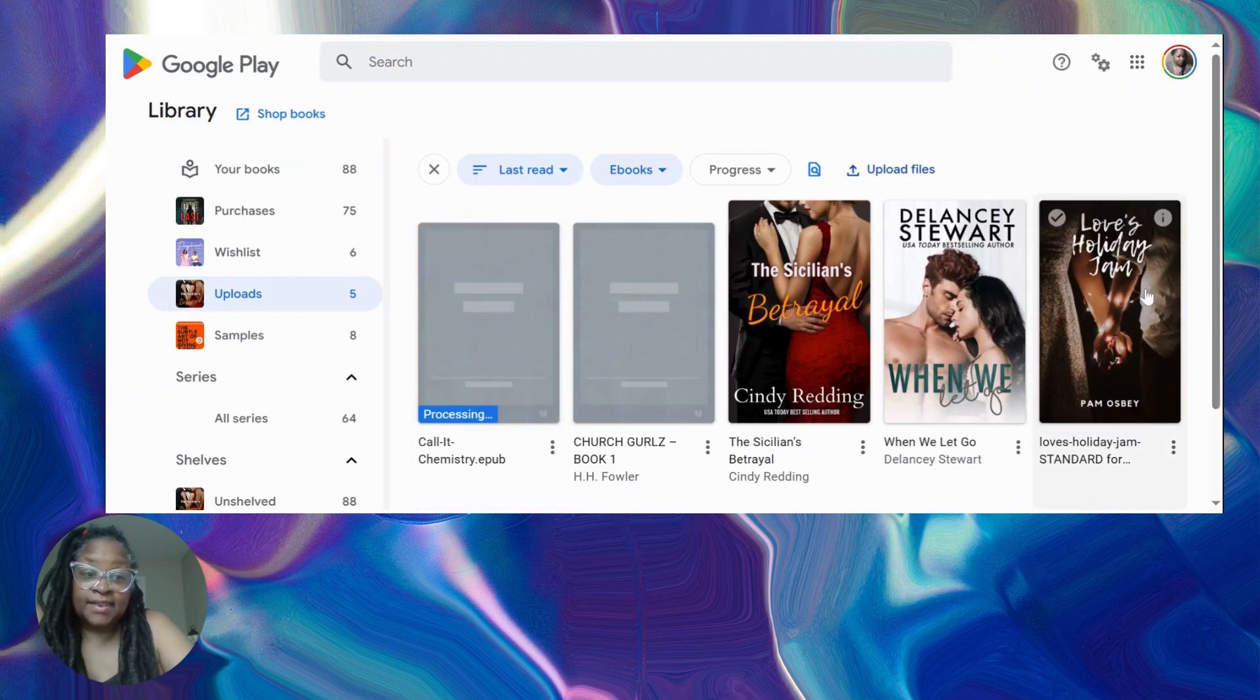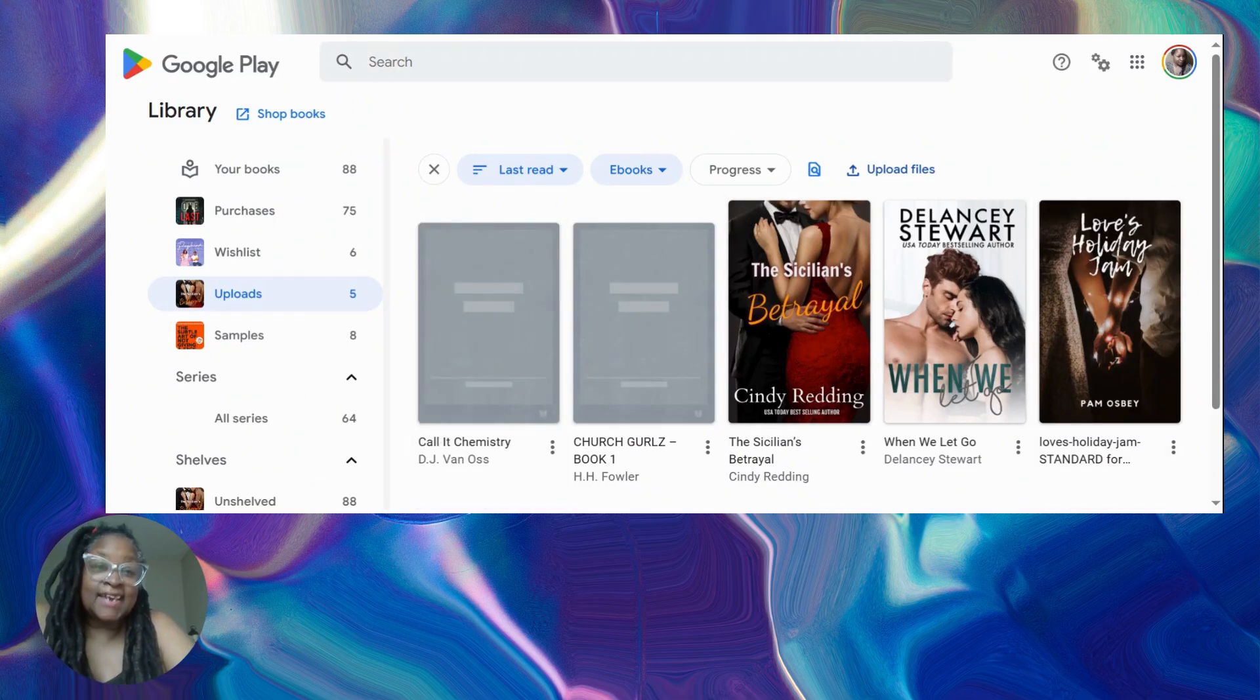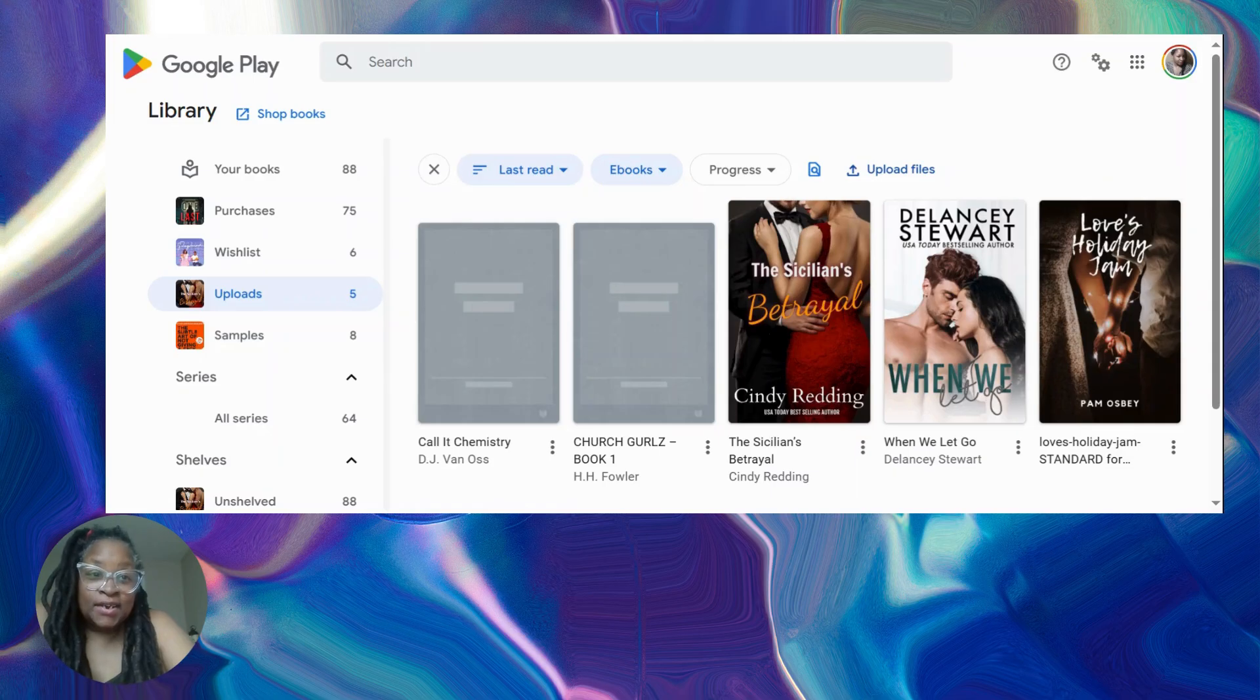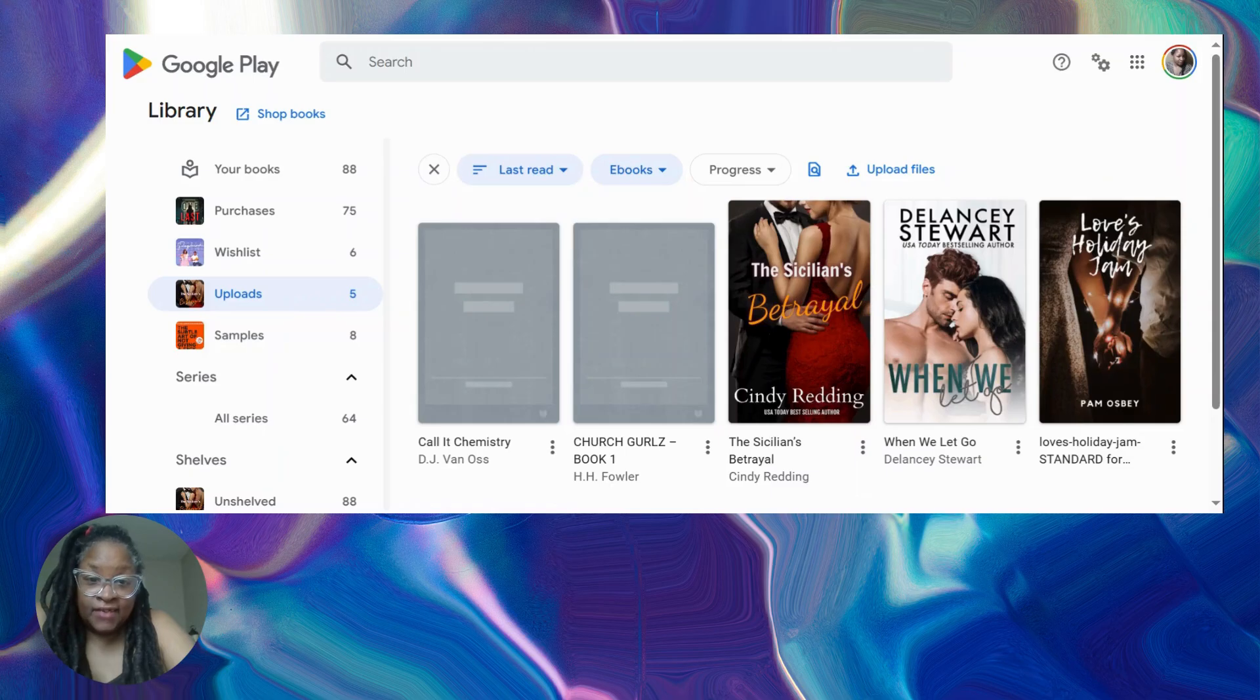That book right there is my book, but we'll get into that in another episode. So basically I even have my own book in here.